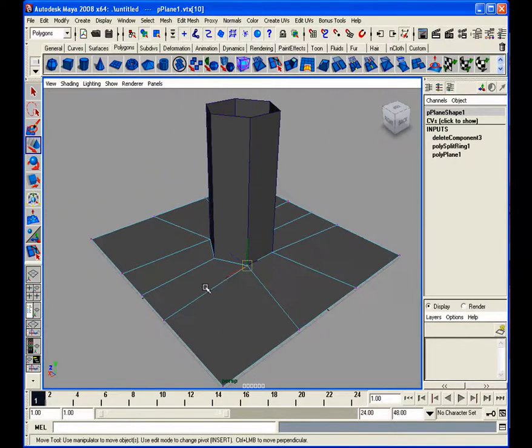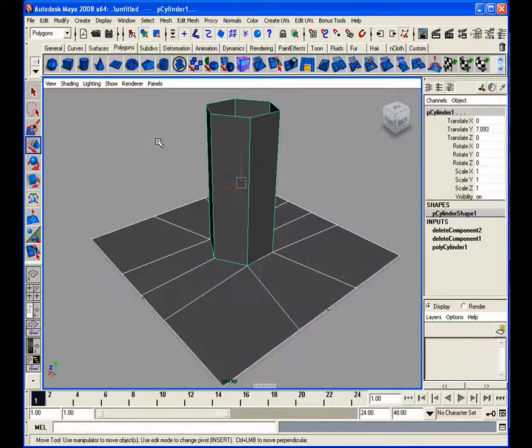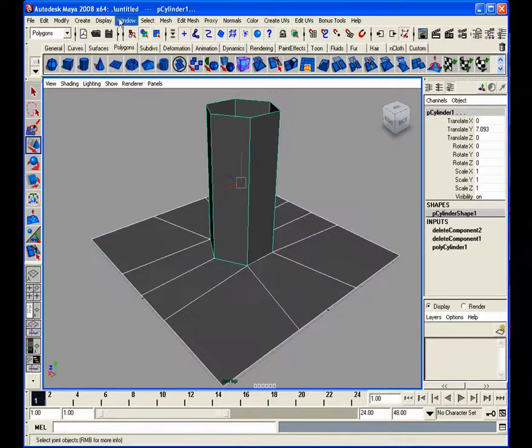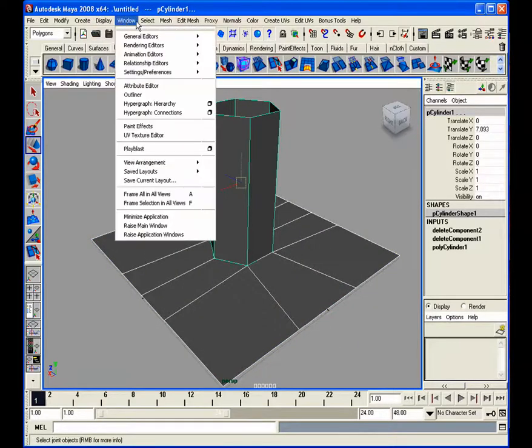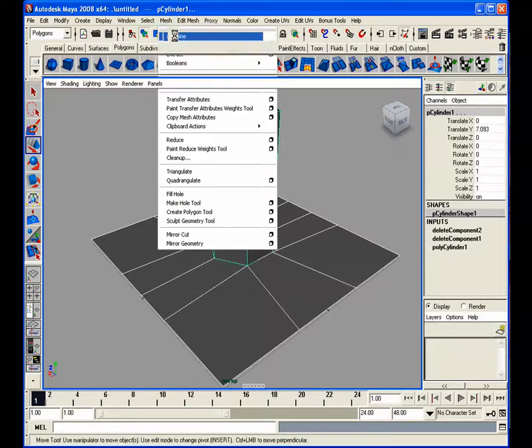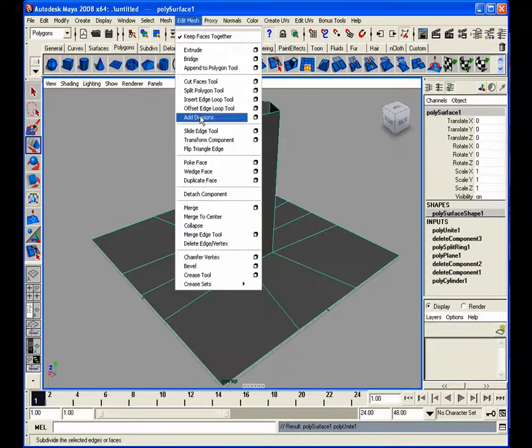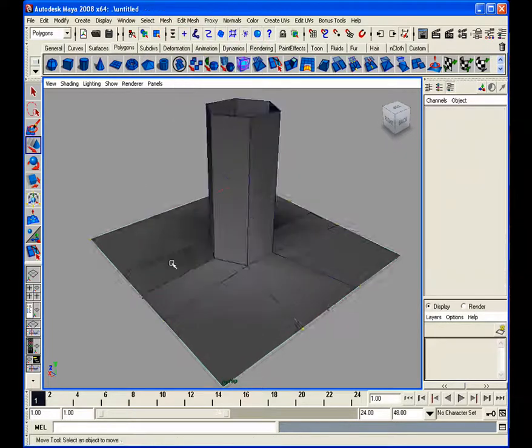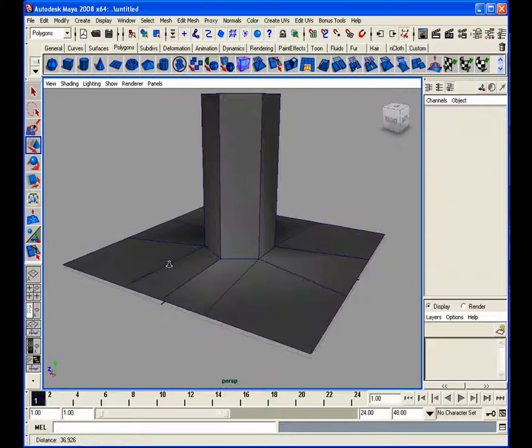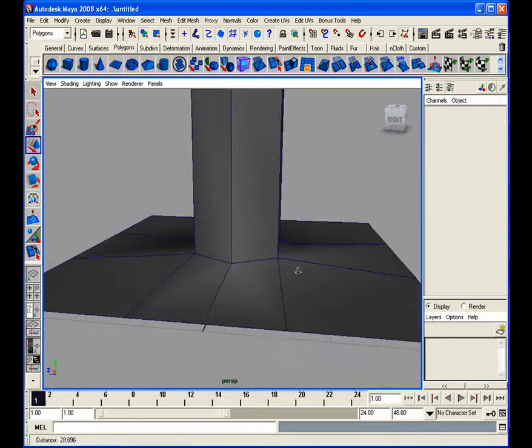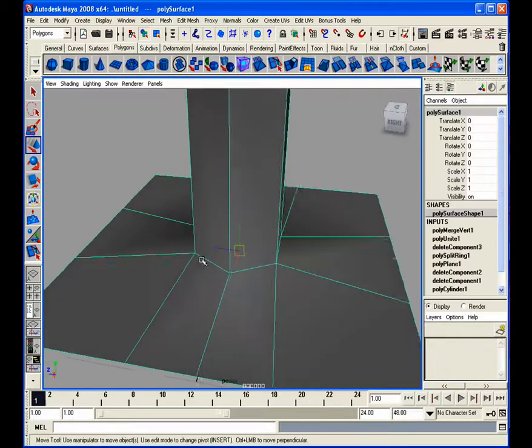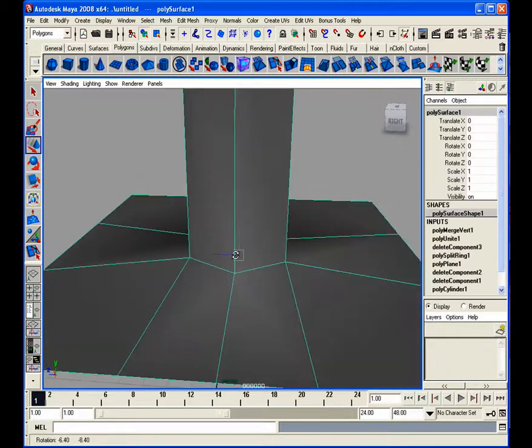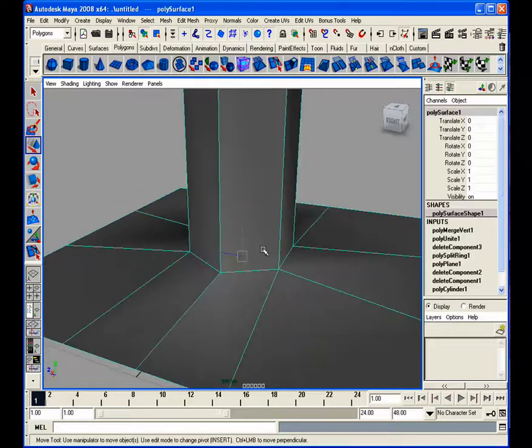So now, we have all those snapped together, go back into object mode, select both objects, and let's go to mesh combine, edit mesh merge. And well, for this part, we have our two objects merged, they're one solid piece here.